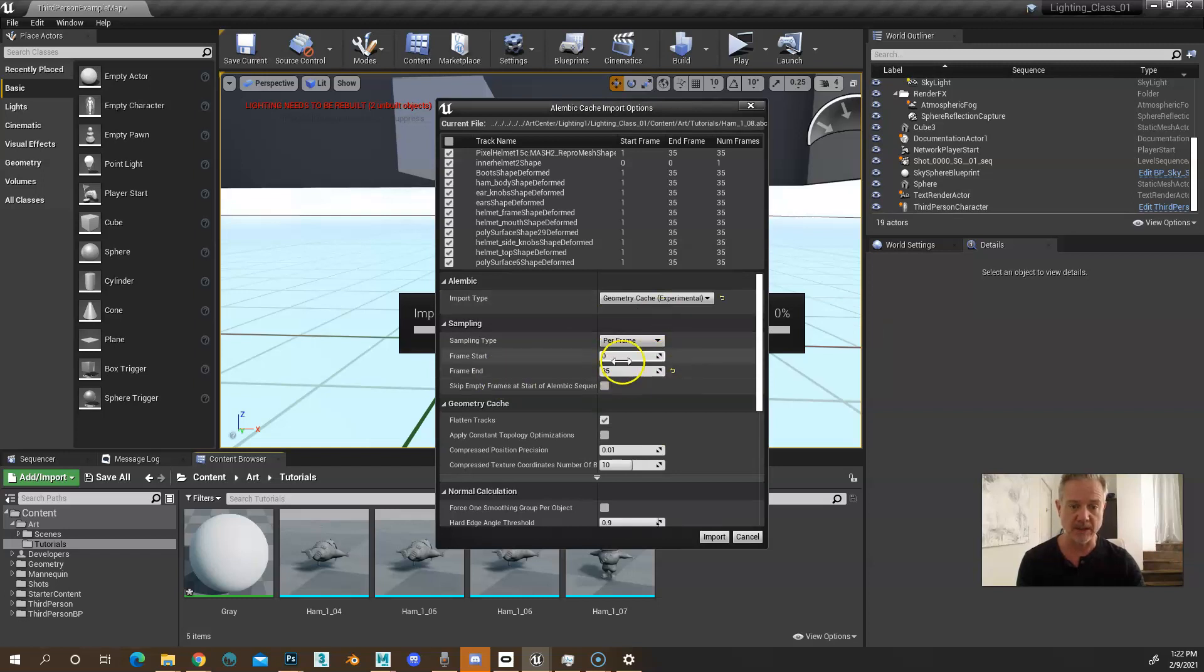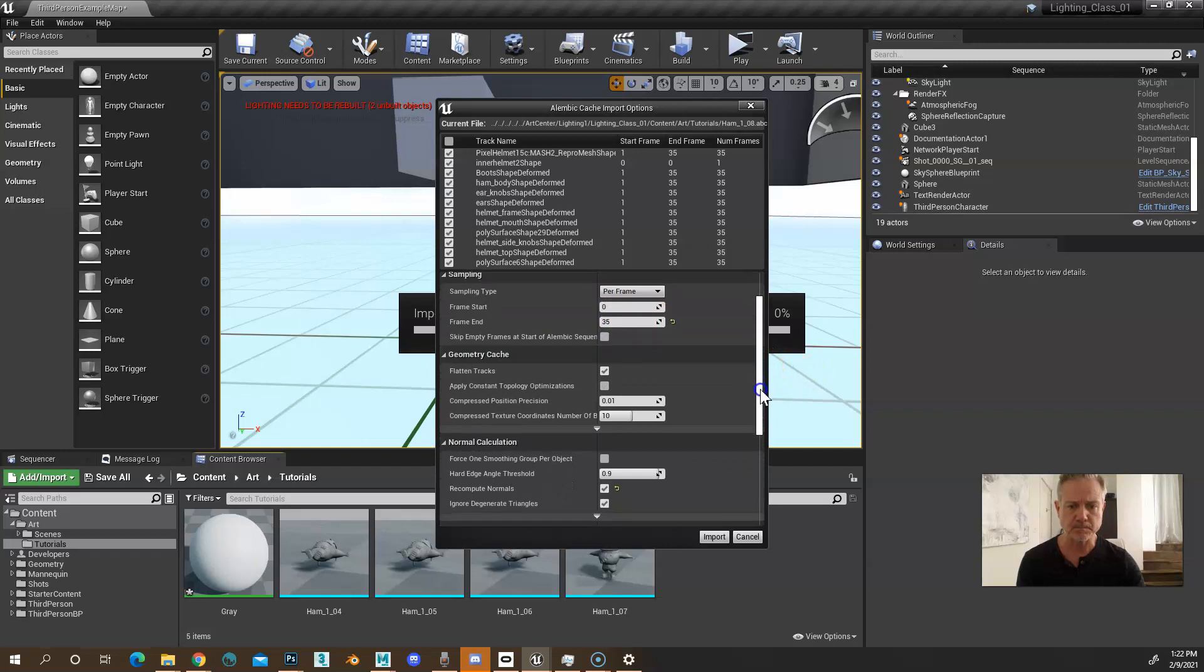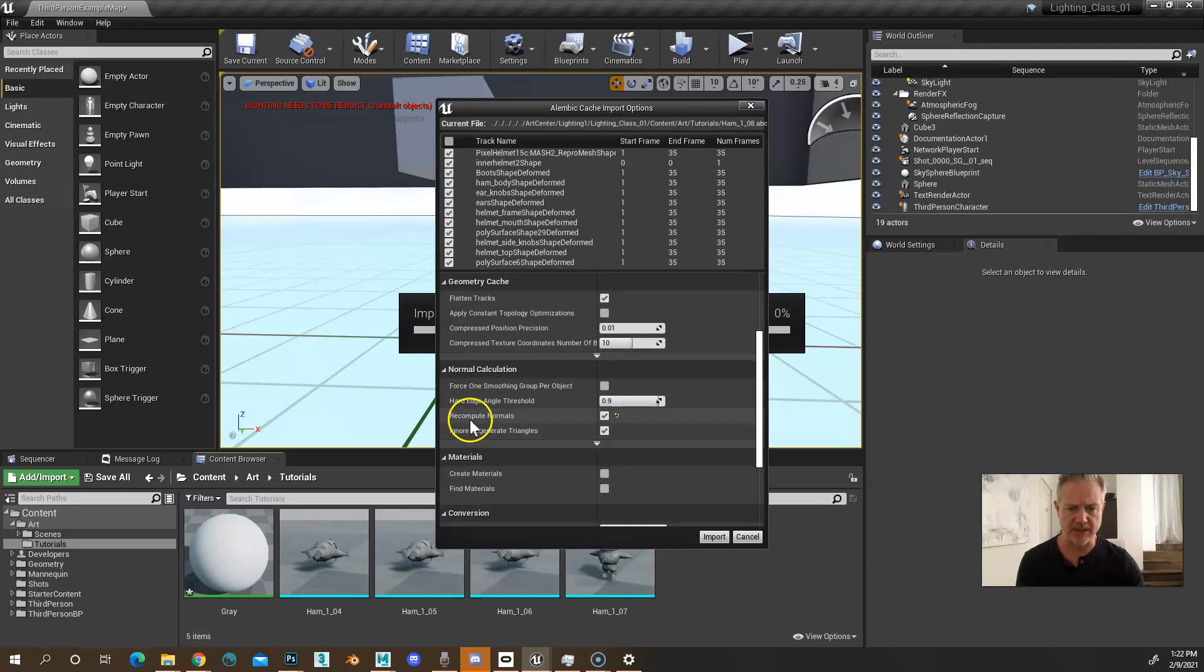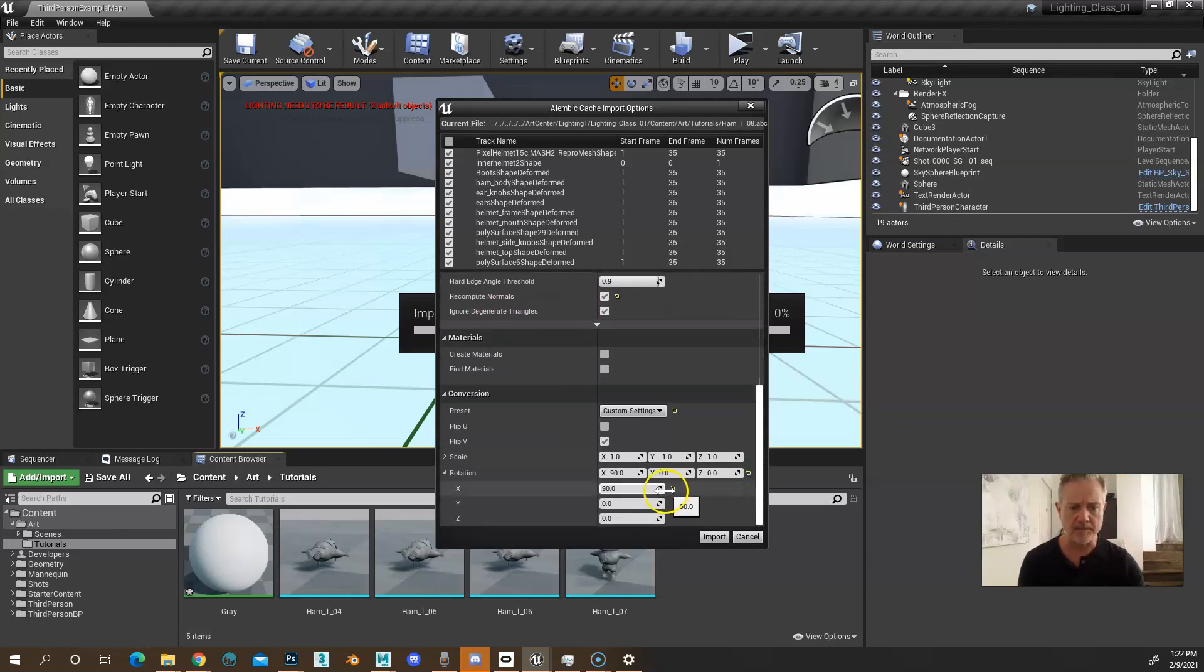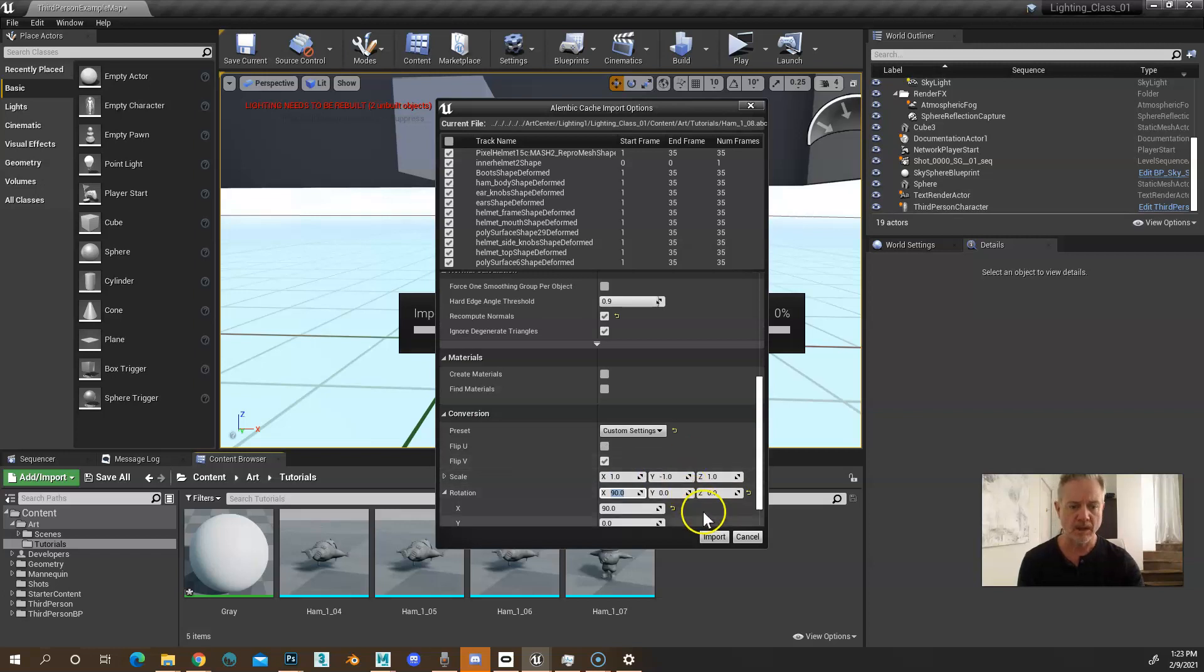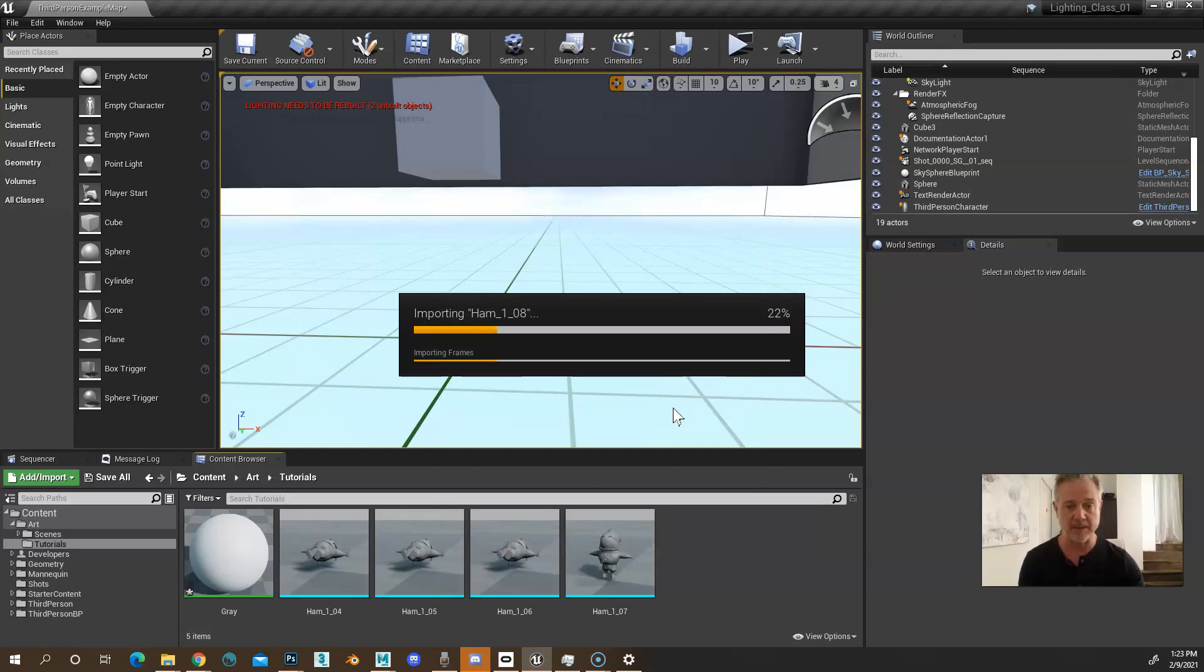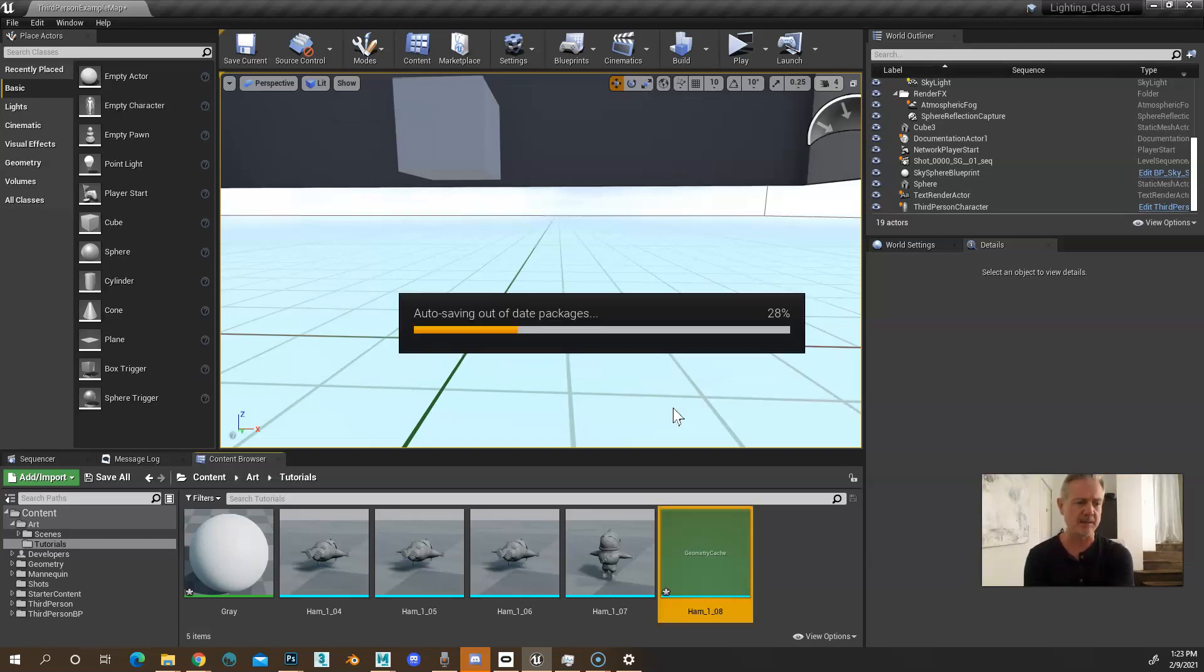Again, it's going to try to set our frame numbers. All of this is fine with defaults. You want to make sure that Recompute Normals is on and ignore Degenerate Triangles. That's too small for me to read. The other thing is, if you set this to Maya, this is all fine, but you just need to type in 90 degrees on X.